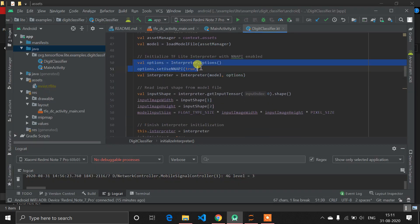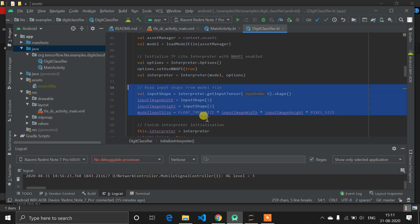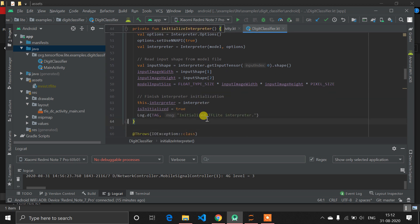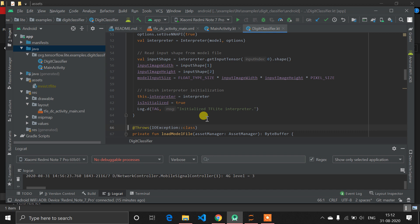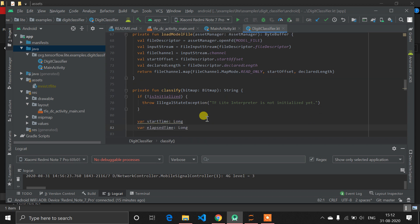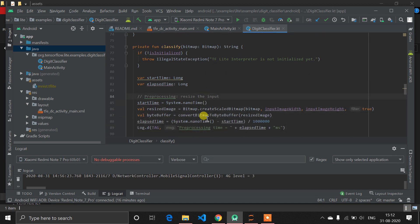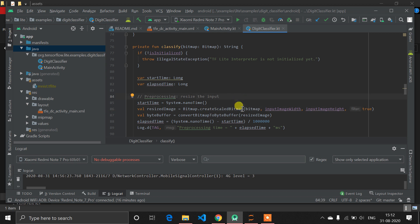Then we do simple tasks like `getInputTensor` — it's similar to TensorFlow code, but Python code is much easier. We are getting the image shape using this code. After that, we initialize the interpreter completely. Then there is a function called `classify` which returns the prediction. If something goes wrong, it will show the error 'TF Lite interpreter is not initialized yet'. It also counts processing time using system time. I'll explain what's happening in detail when I run the code.